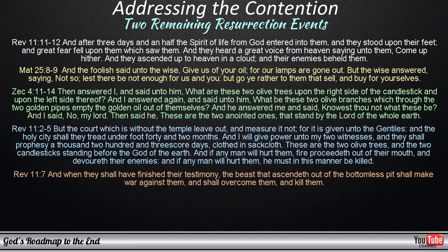And when they shall have finished their testimony, the beast that ascendeth out of the bottomless pit shall make war against them, and shall overcome them and kill them. When we combine all of this information, it is logical to deduct that the two witnesses will lay down their lives willingly, once the outer court has reached completion, or once the final gentile, who refuses to accept the mark of the beast, has been beheaded.